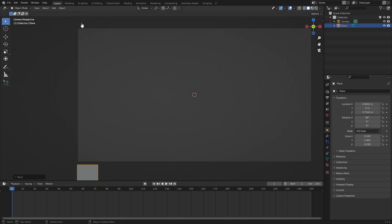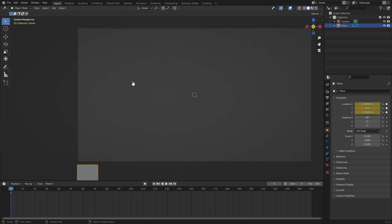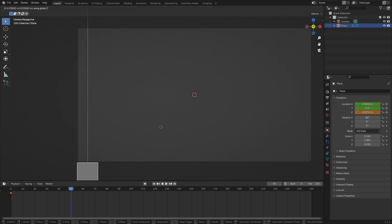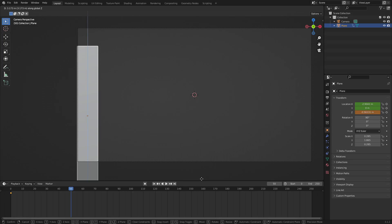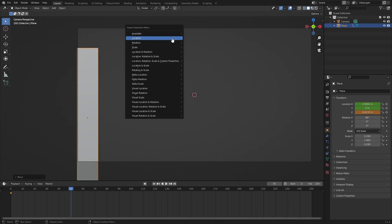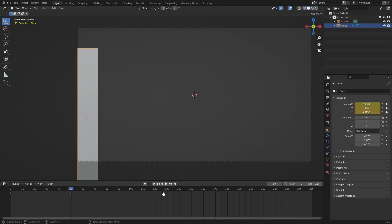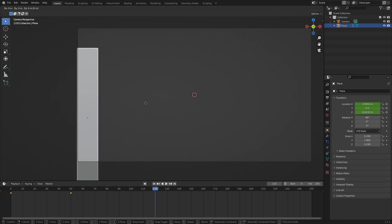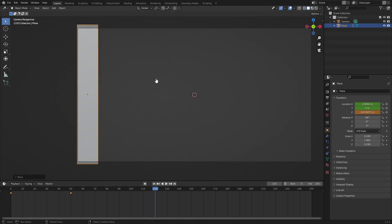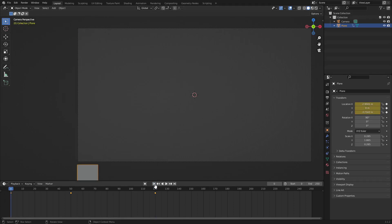Now we need to animate the plane so it flies upwards. Change the start frame to zero, go to frame zero, hit I for Location. Go to frame 50, hit G+Z and move the plane almost all the way up, hit I for Location. Then at frame 120, hit G+Z and move it all the way up, hit I for Location.